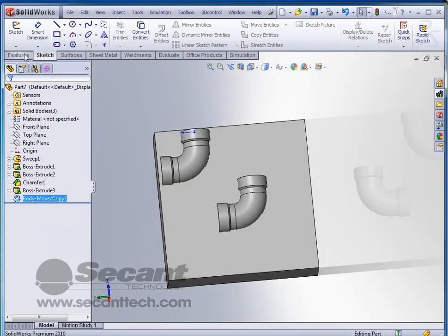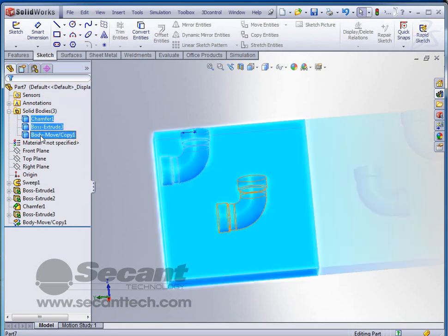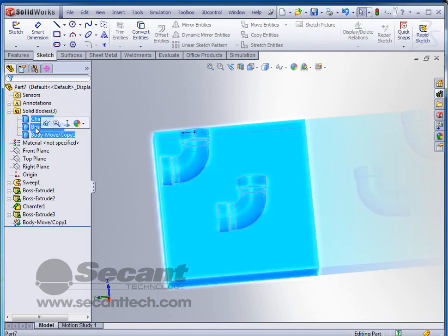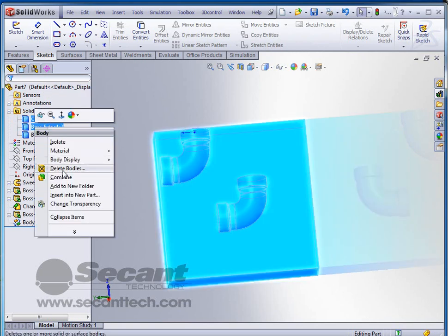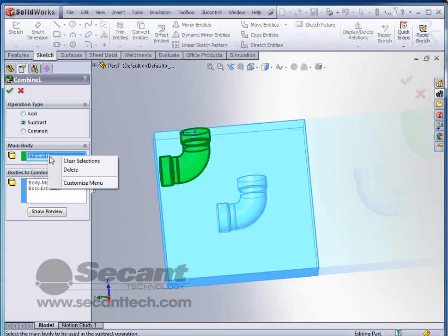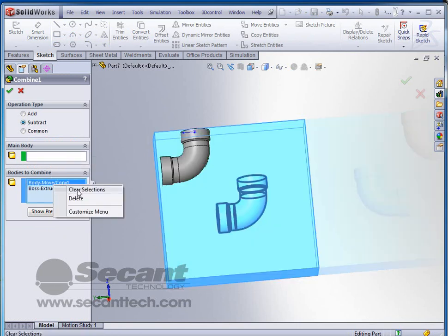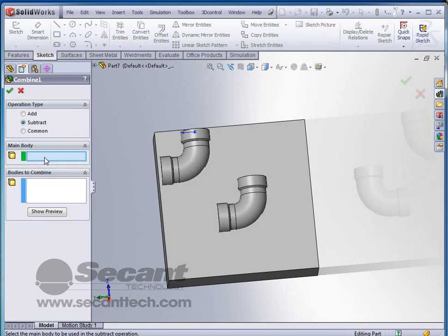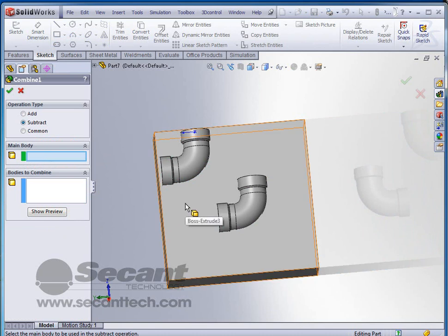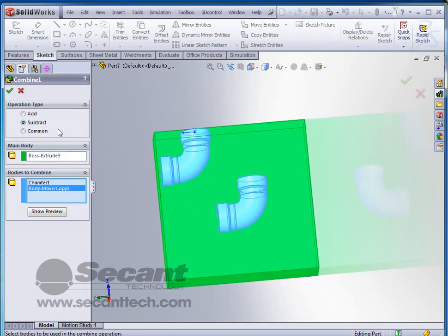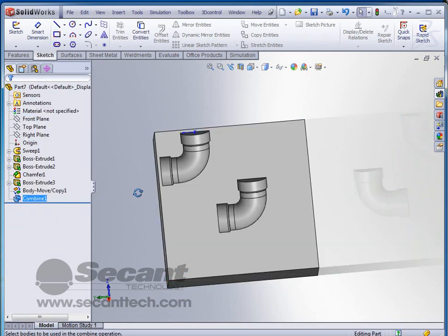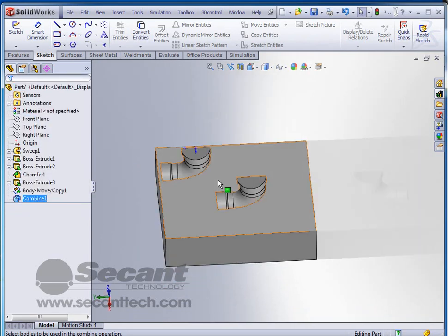Now I simply have to go into the solid bodies. Select and shift select all three of them. Right click. Combine. Make sure that I'm set to subtract. And I need to clear these selections. And go back. This is my main body. And the bodies that I'm wanting to subtract are these. So by doing that then I completely remove those from the cavity.